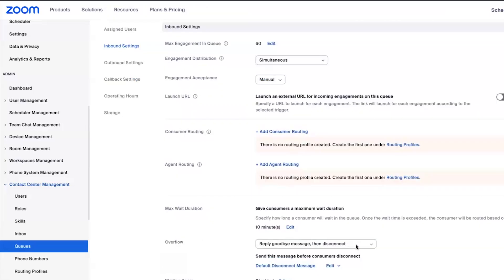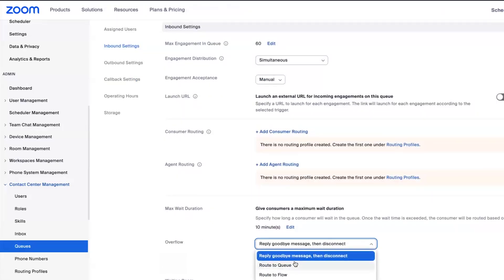So on overflow, I can play a message and then disconnect. I could route to a different queue or back to a different flow.